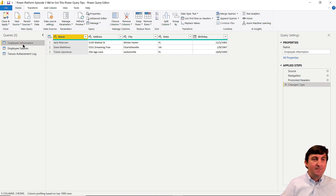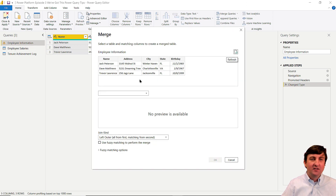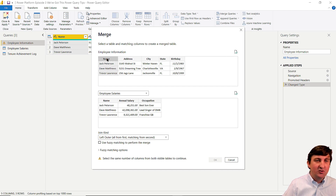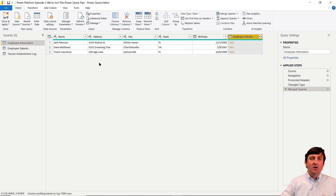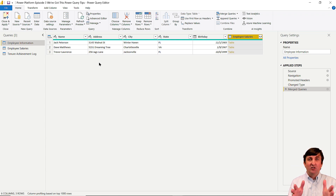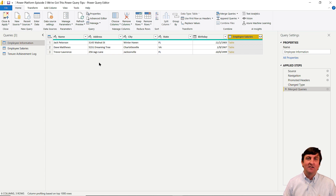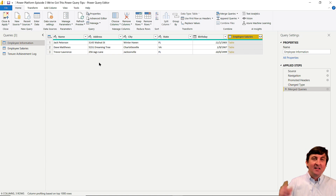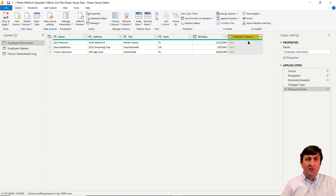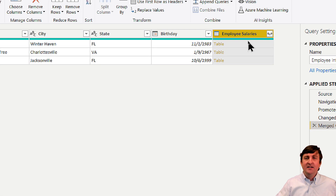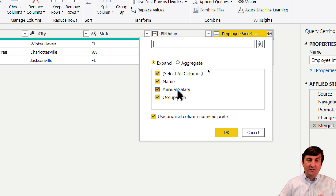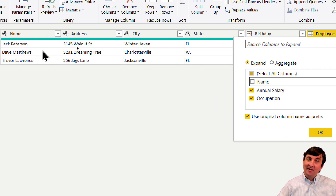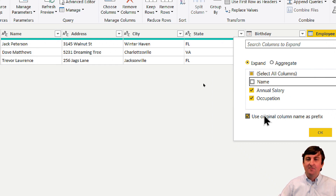To fix the spacing issue, right-click on the name column, go to Transform, and select Trim. Executing the Trim function removes the white space in front of Dave Matthews. Now going back and executing the merge — employee information merged with employee salaries on the name column, inner join — all three rows are returned. Tip number one: always do a Trim on any columns you'll use for matching in your merges.